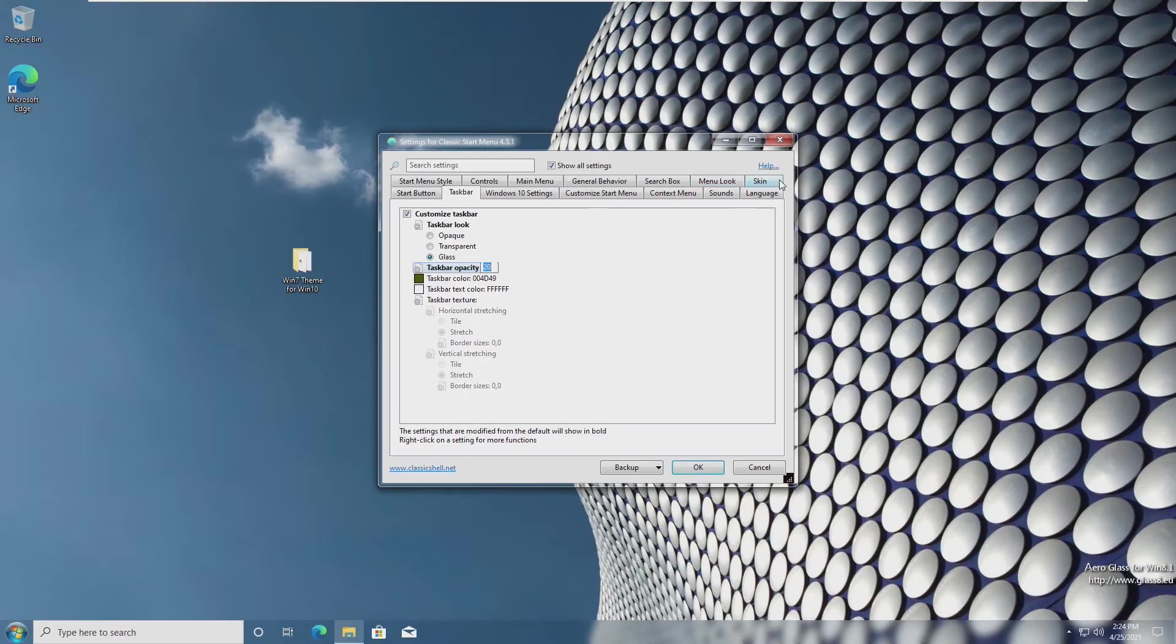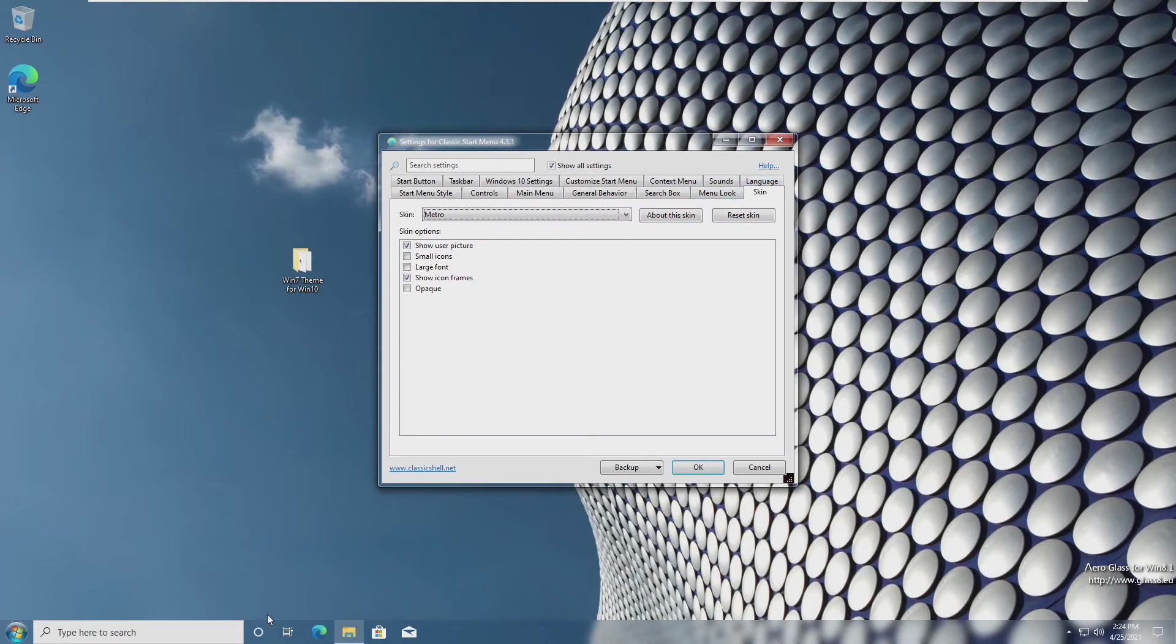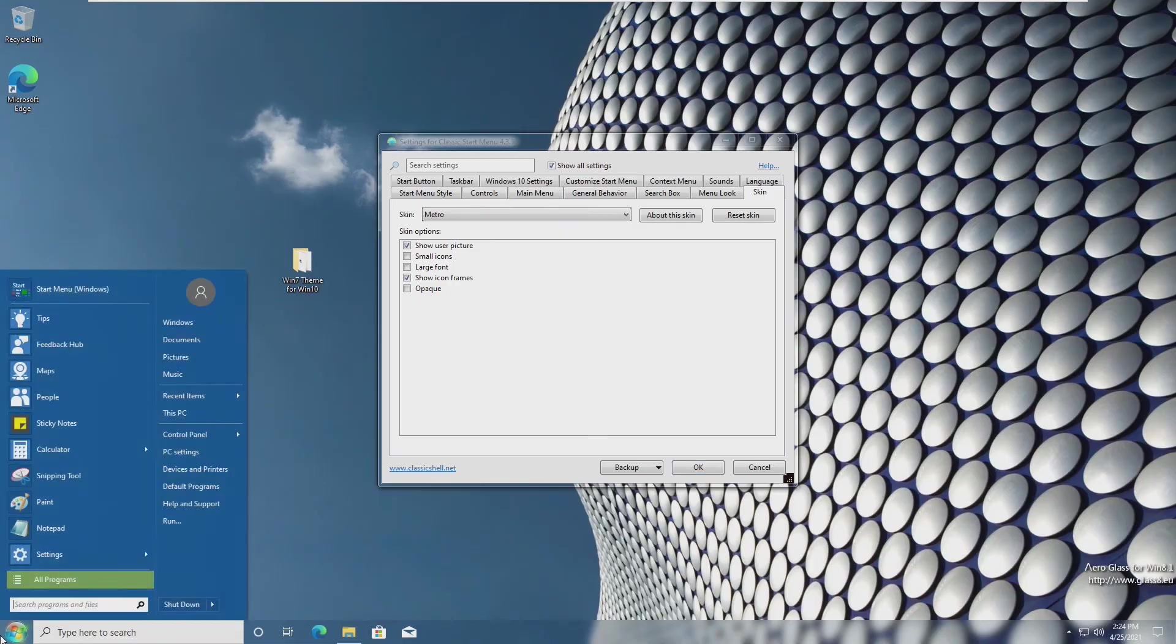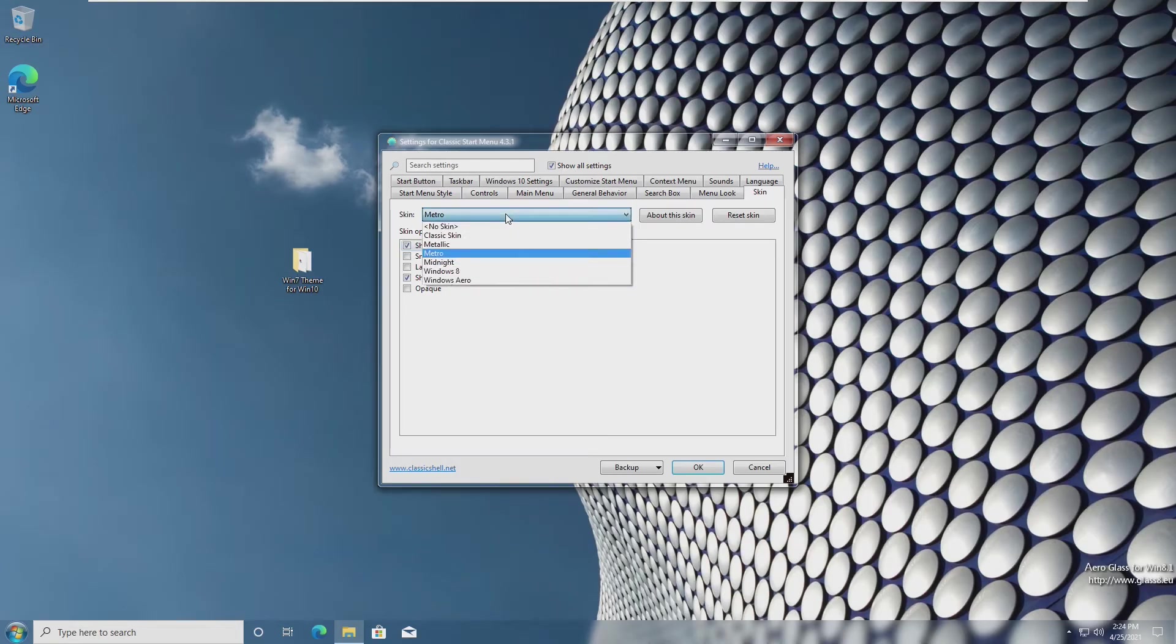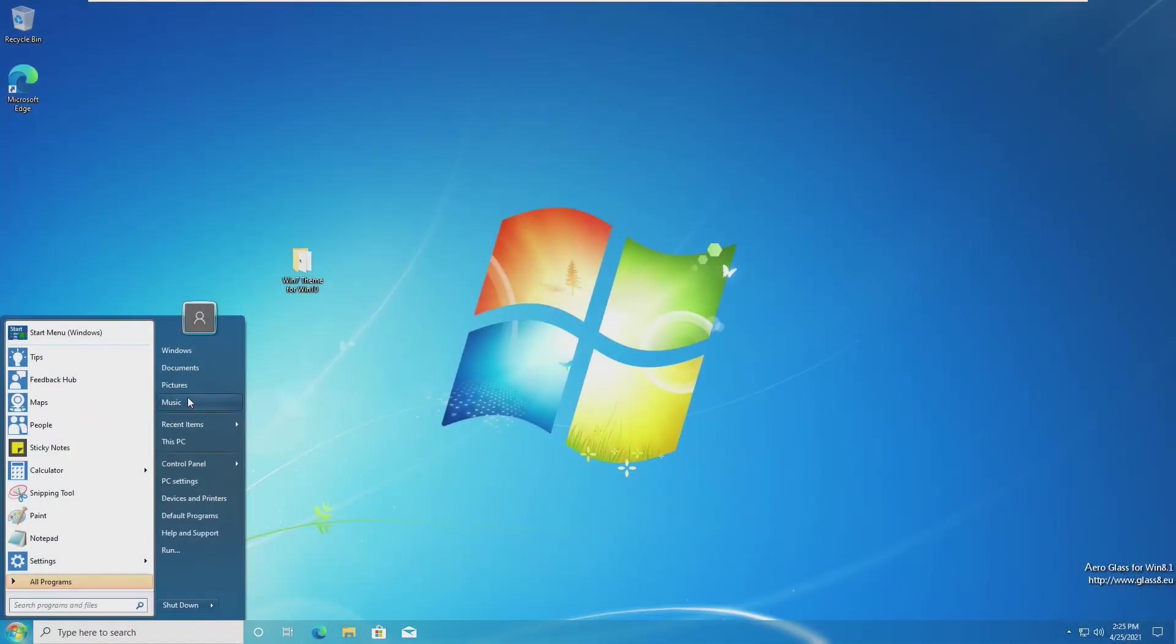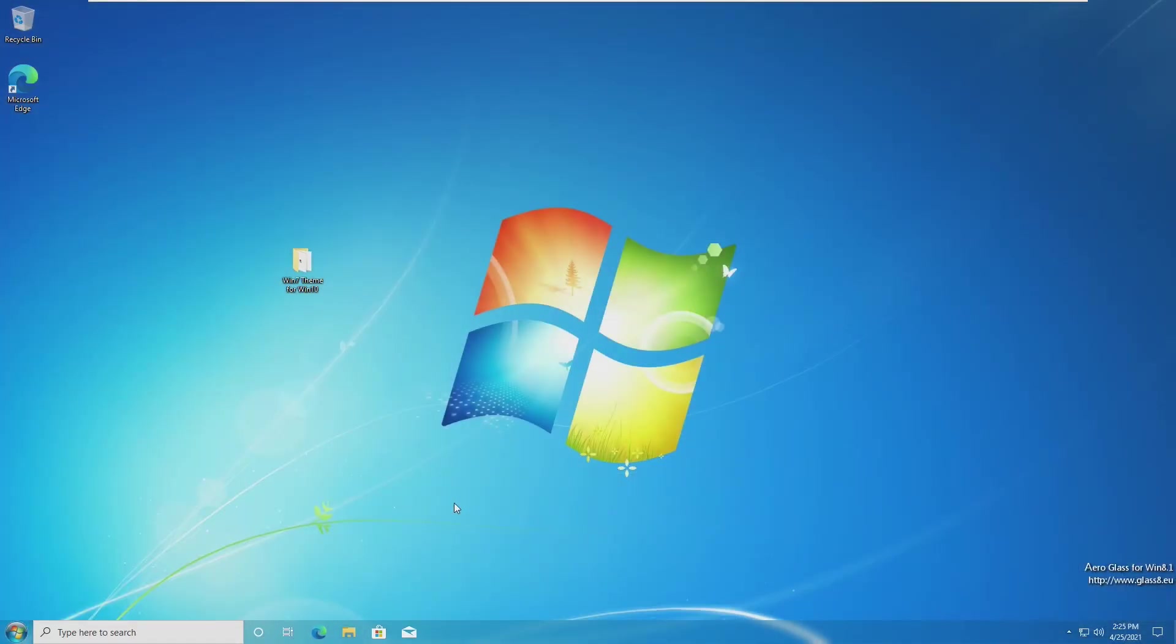Now we need to go to skin and this changes our start menu. Right now this looks like the one you would find on Windows 8, but we're not trying to go for Windows 8. We're trying to look like Windows 7. So we're going to change this to Windows Aero. And now our start menu looks like it did in Windows 7. We're almost there. There's a few more things that we need to do and then we'll look exactly like Windows 7.